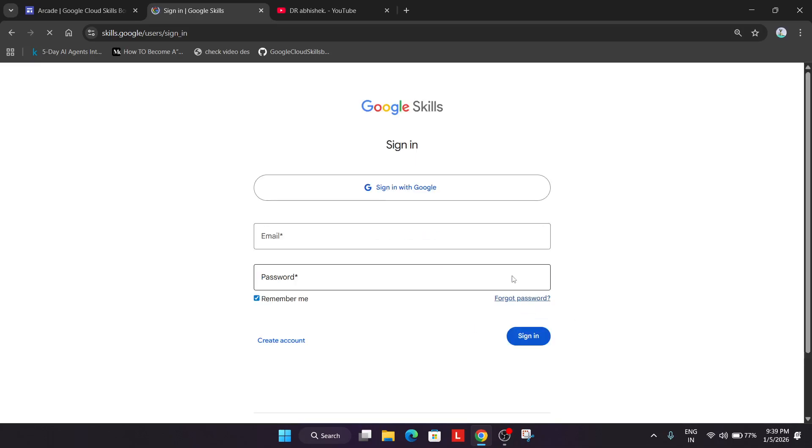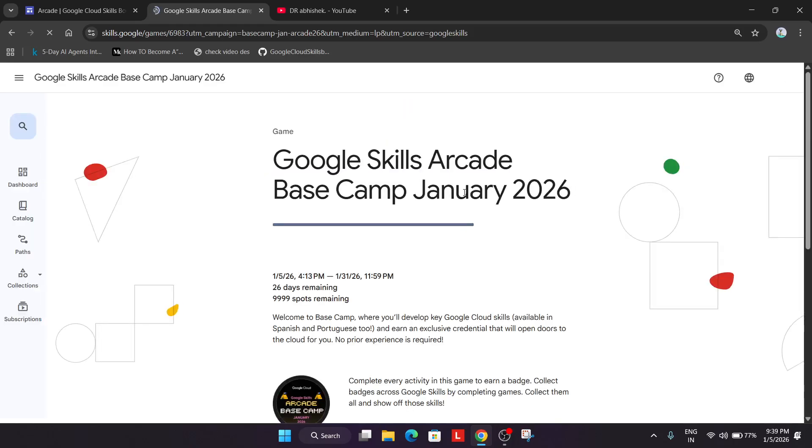just simply create an account using email password or you can just sign in with Google over here. Okay, just use the same account which you created. I have already shared all the things.